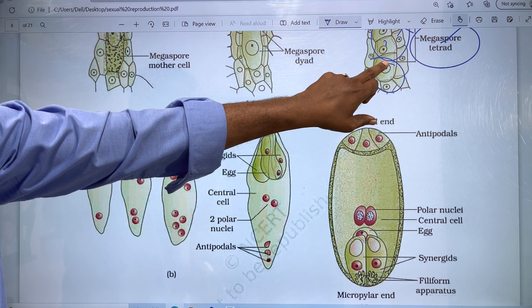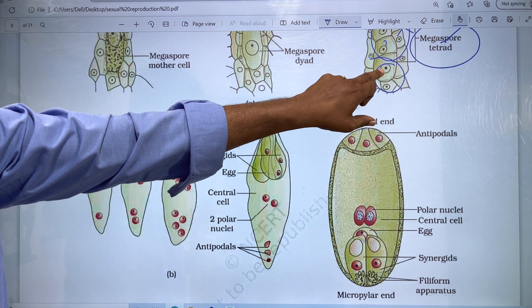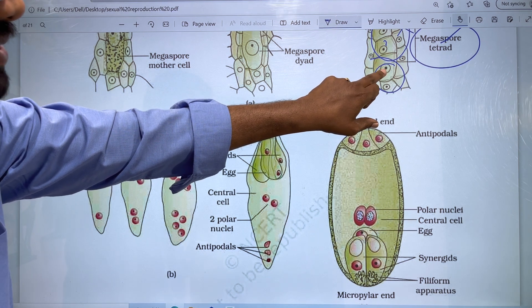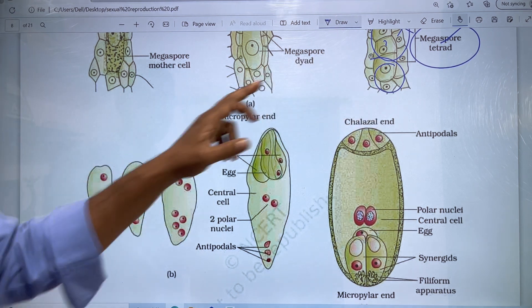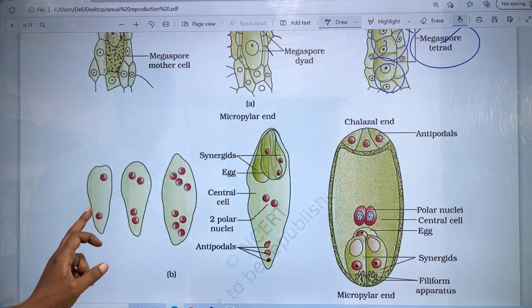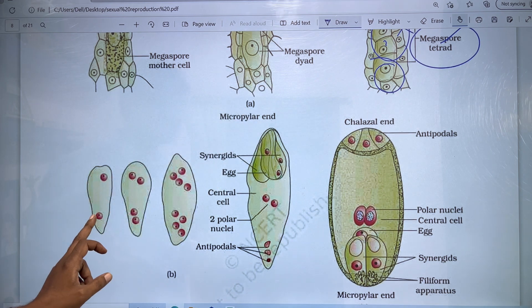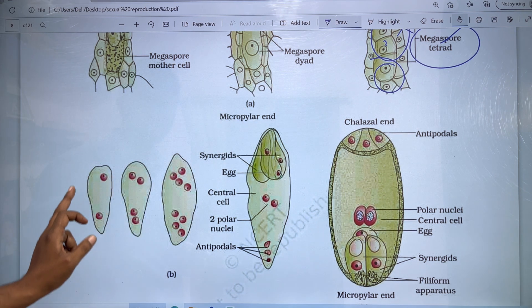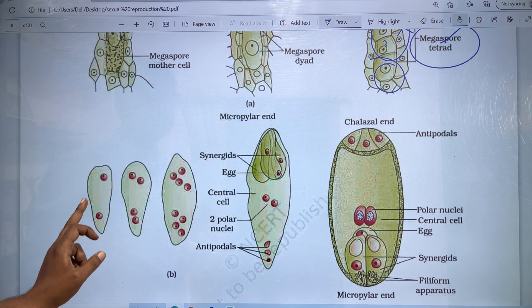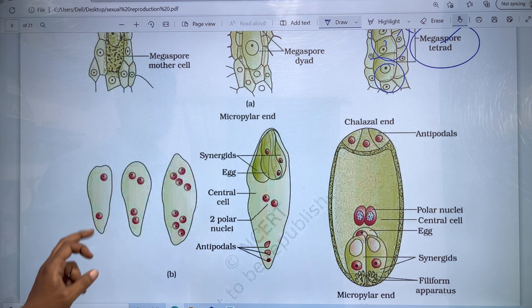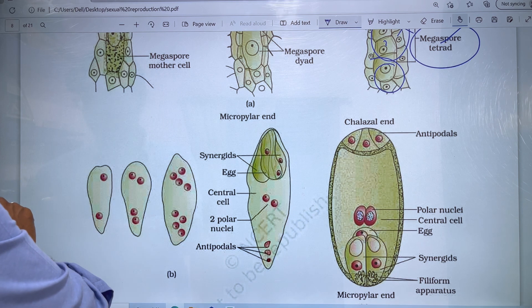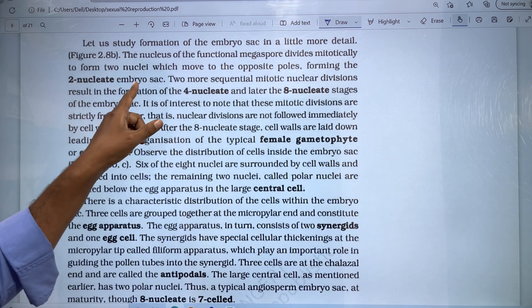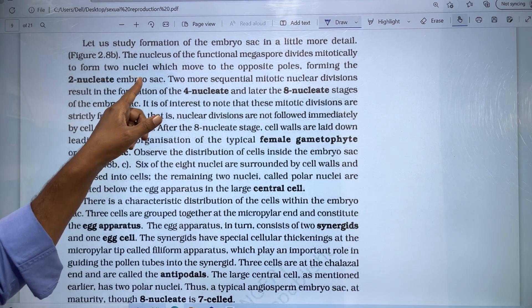We have a mitotic nuclear division. The nucleus divides and we produce two nuclei. We have a two nucleated embryo sac.